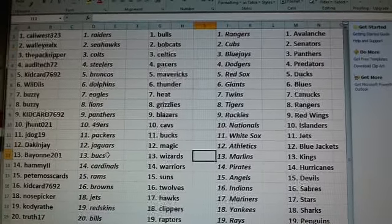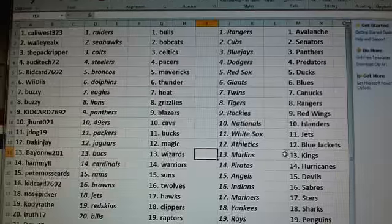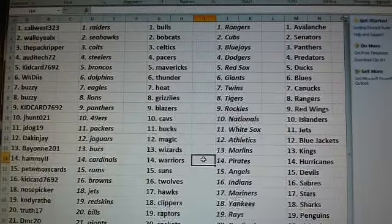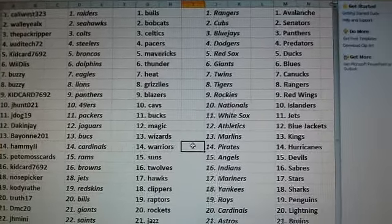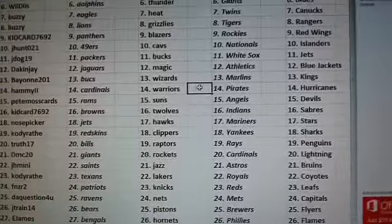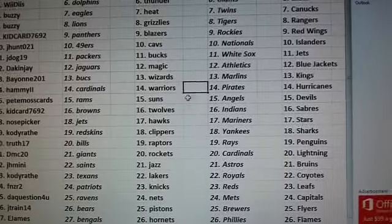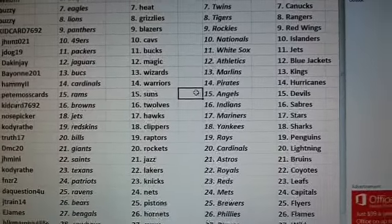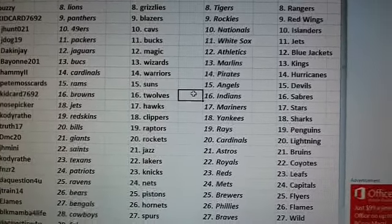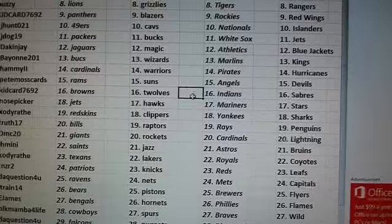Bayonne. Bucks, Wizards, Marlins, Kings. Hammy. Cardinals, Warriors, Pirates, and Hurricanes. Pete Moss. Cards, Rams, Suns, Angels, Devils. Kid Card. Browns, T-Wolves, Indians, Sabres.